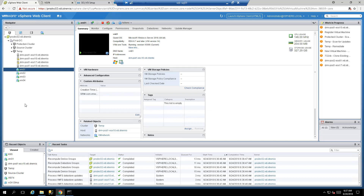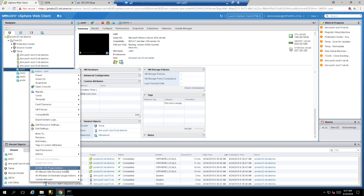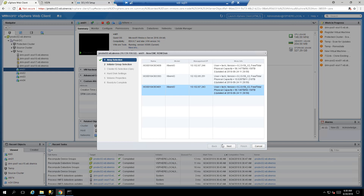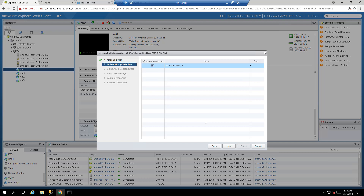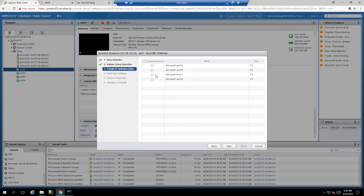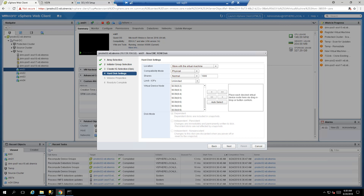So far we've covered VMFS provisioning. For adding an RDM device to a specific VM, right click the VM, select All EMC VSI Plugin Actions, New EMC RDM Disk. Choose the array to provision from, select the provisioning host the VM is running on — ESXi18 in my case — and also allow other ESXi hosts to see that volume for HA, vMotion, or storage vMotion.